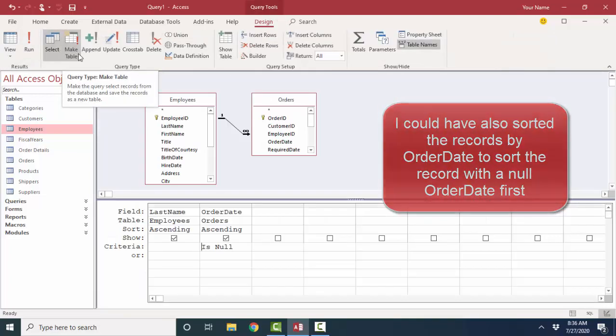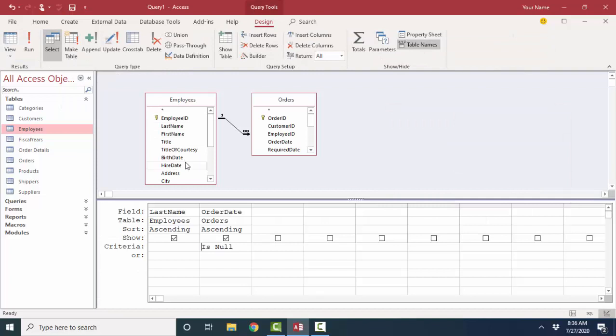That's a good way to find parents' records on the one side of a one-to-many relationship that don't have a match in the child table, the table on the many side of the relationship. We wipe that criteria out.